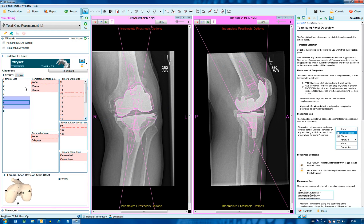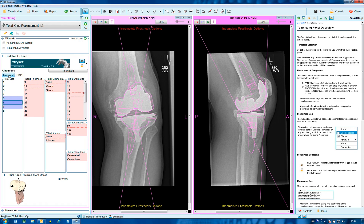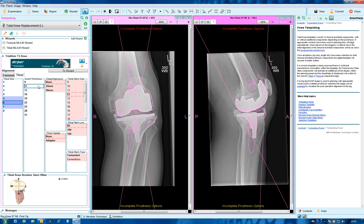Because the number of parameters associated with the femoral and tibial stems is greater than normal, separate tabs have been arranged for both stems and you can move between them. A selection needs to be made in all red boxes, and until this is done in both the femoral and tibial areas the templates will still be in the pale colour.